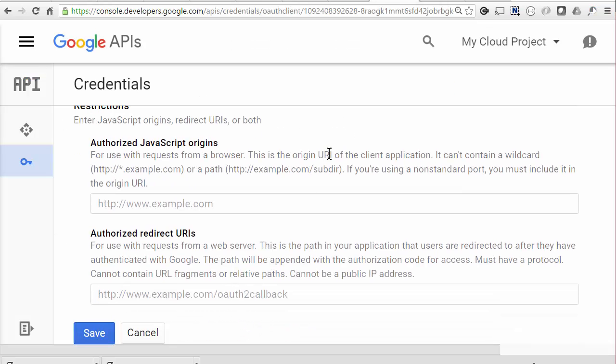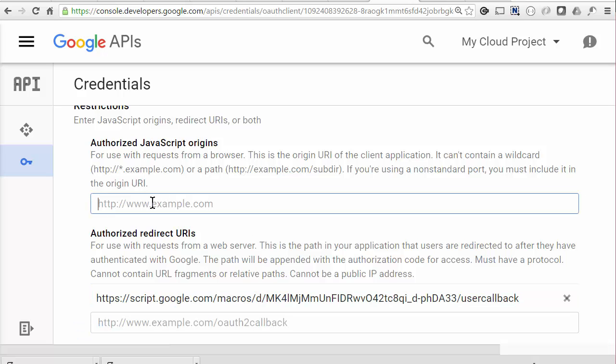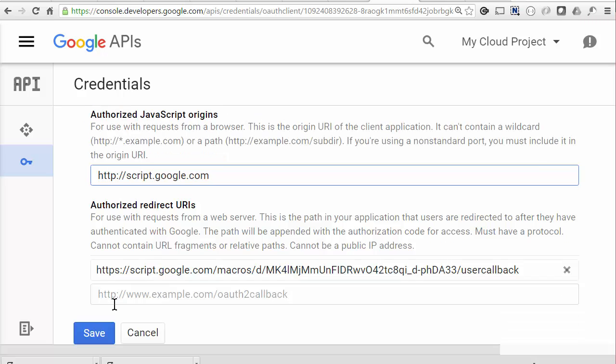And in here, we'll put that URL that Goa gave us. And this is always the same thing, this is always script.google.com. And we can save that.